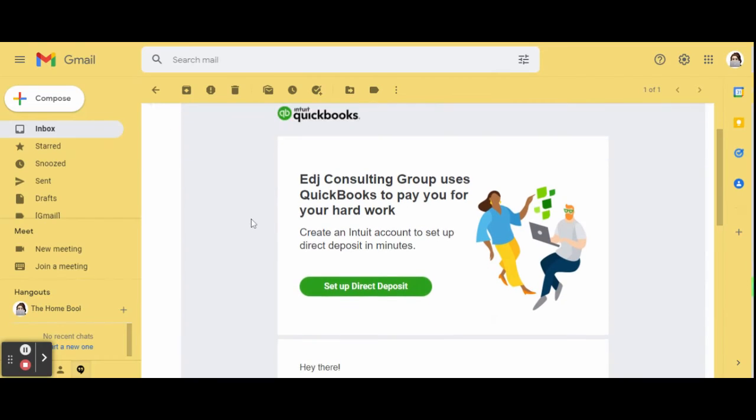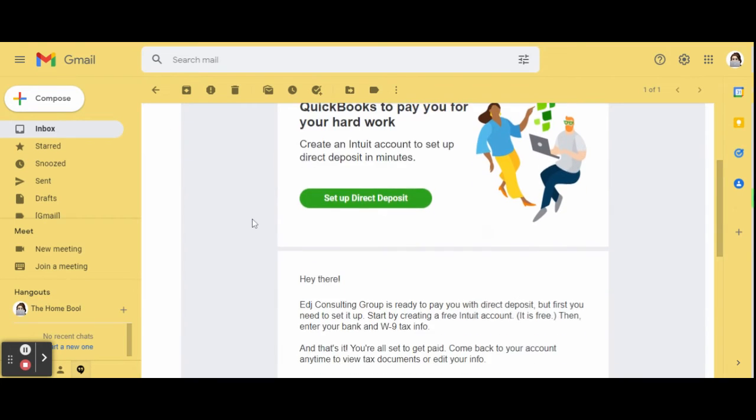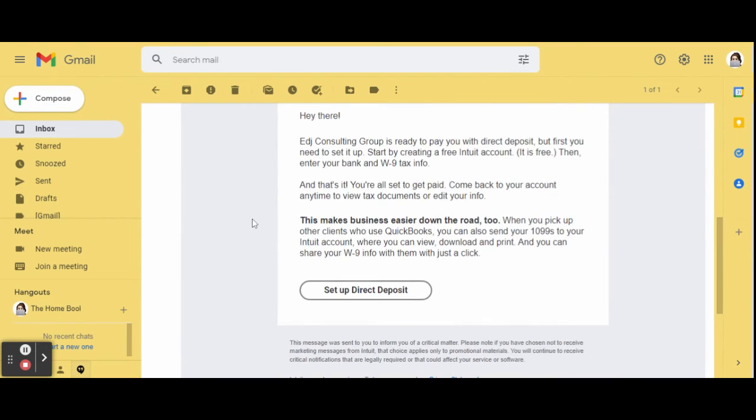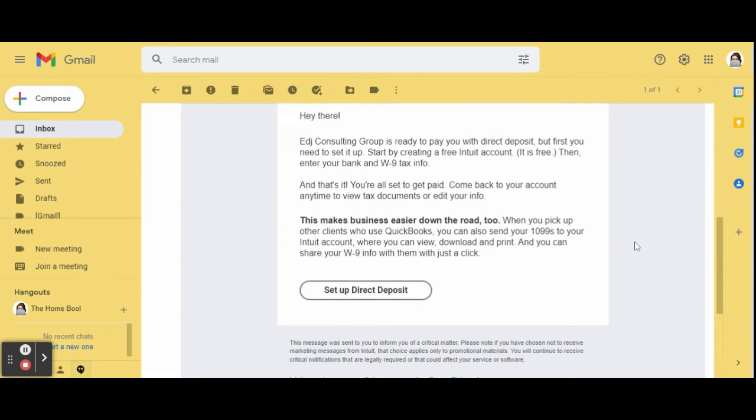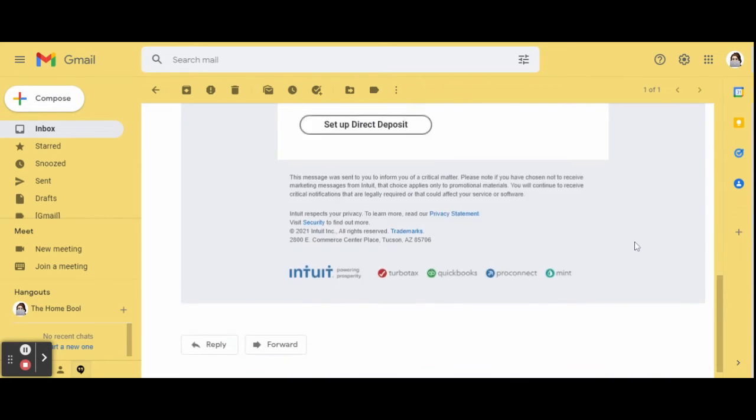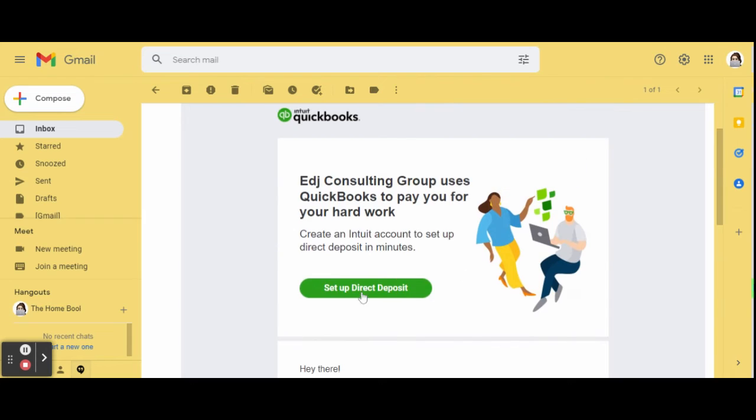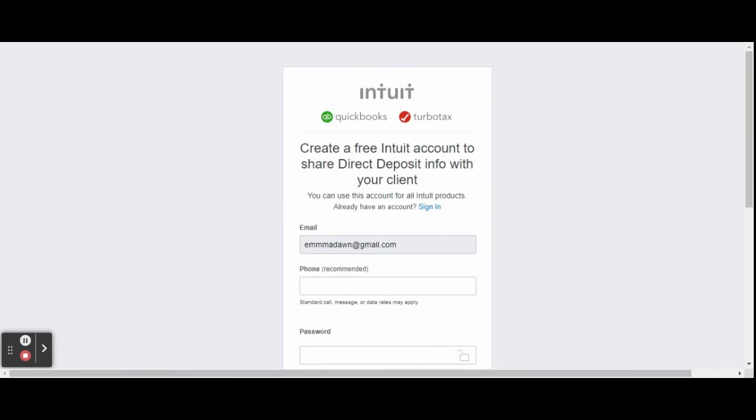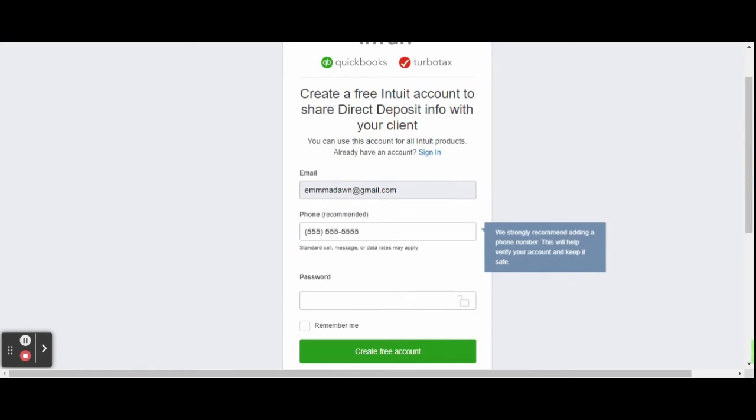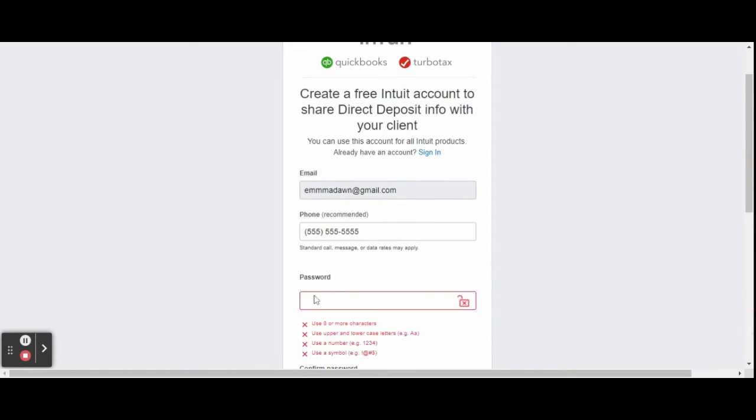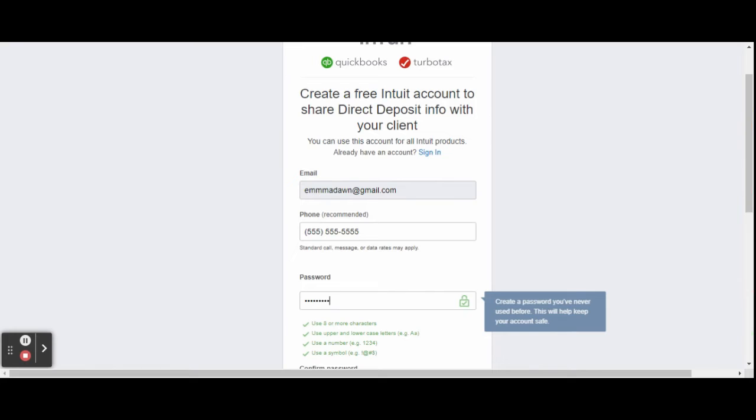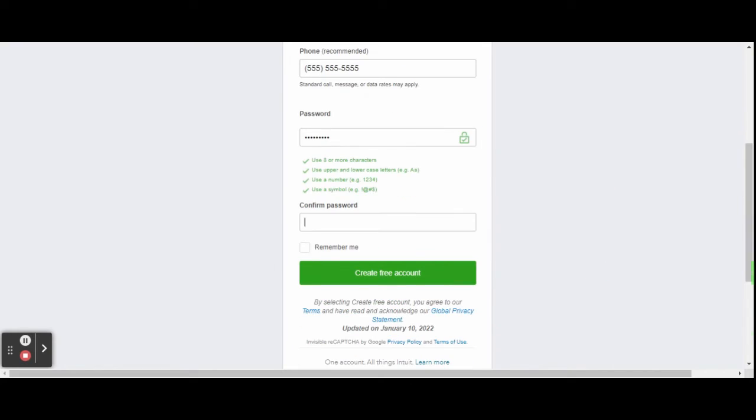For example purposes, I entered in my Home Bookkeeper information. This is what the email will look like in your new contractor's inbox. They click the green button to complete the W-9 form and set up payment preferences. They register with a login and password to create a free account.